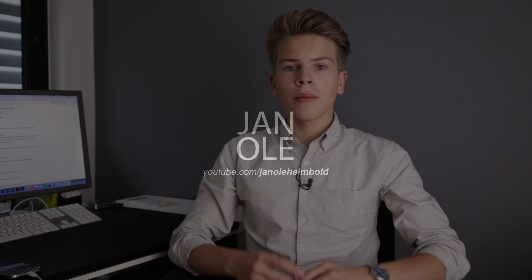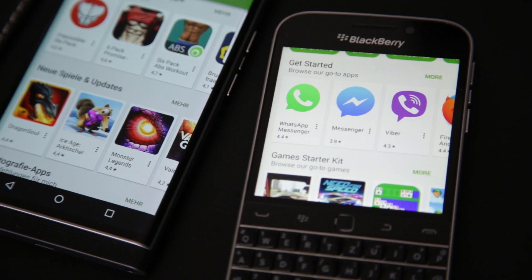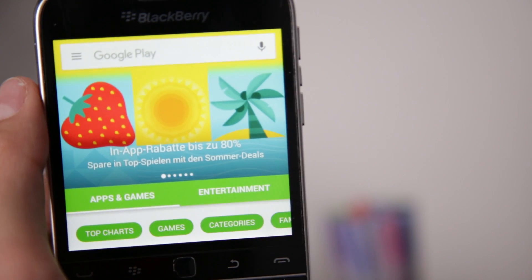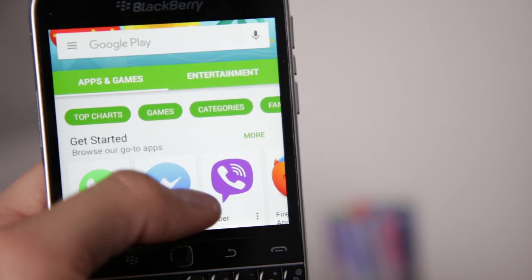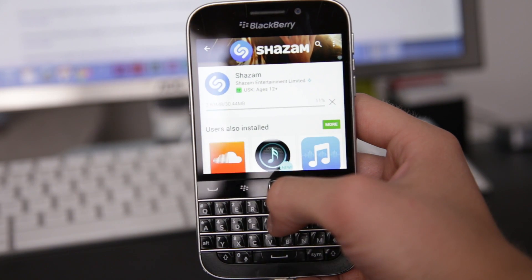Hey guys, it's me Ole and today I'll show you how you can install the Google Play Store on your BlackBerry 10 device running BlackBerry 10.3. Many of you requested a video on how to install the Google Play Store on a BlackBerry 10 device because many don't want to hassle with searching for every APK they want on Google, and that is why I make this video today.